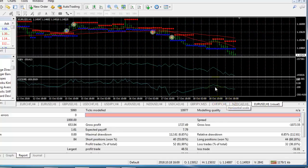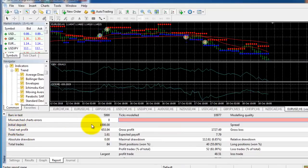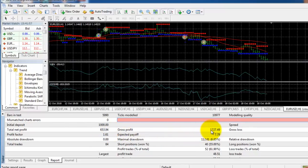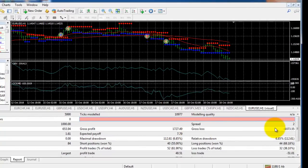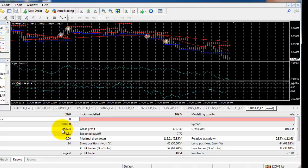Right now this is October — back test is finished and here is the report. I started with an initial deposit of $1,000. Total net profit is $653. Gross profit is $1,727 and gross loss is $1,073. Finally we have $653 from January to October 18th — nearly ten months. $653 means approximately $65 average per month on a $1,000 deposit, which is 6.5% per month on a single chart with this strategy.